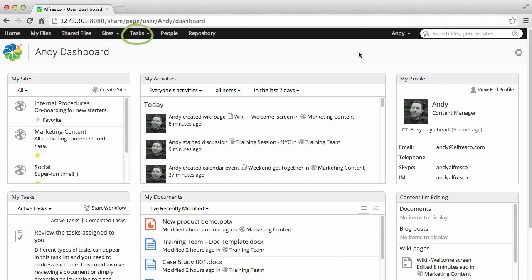You can add and assign tasks or search for people by clicking those options, and you also have a sites menu.